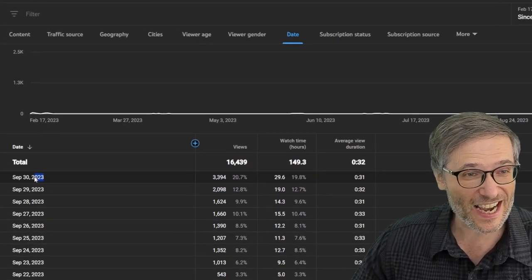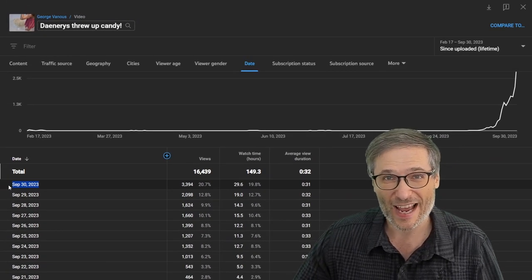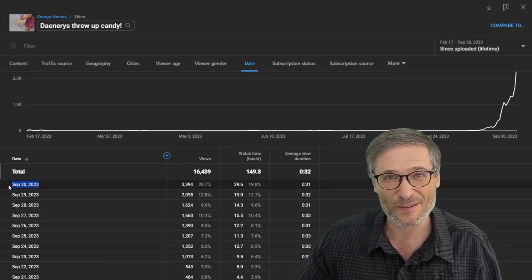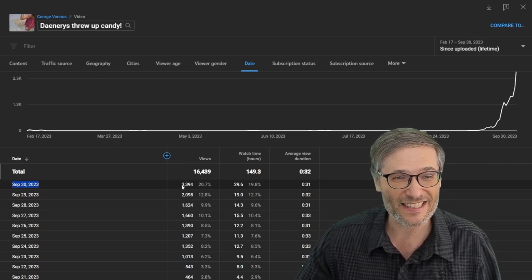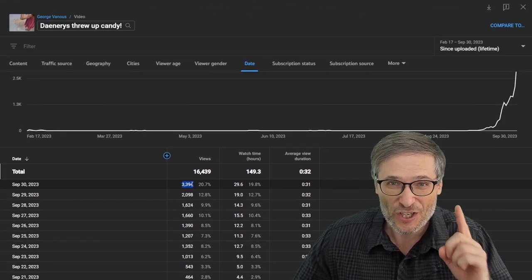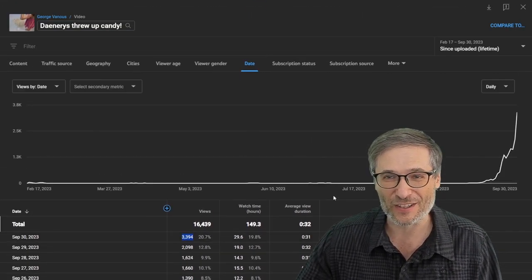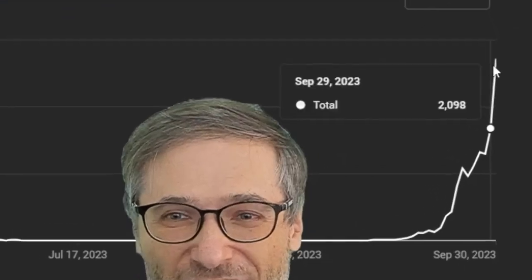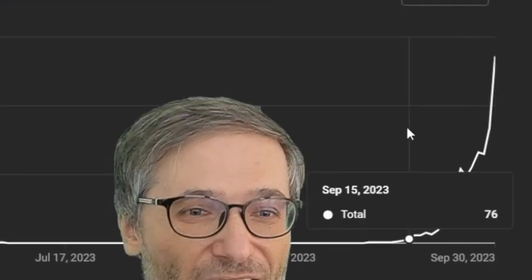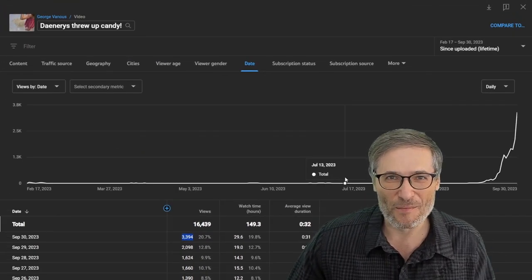So this is just yesterday, September 30th. Now we're October 1st. We don't have the October 1st analytics finalized yet, but I bet this will be over 4,000 in just one day from just one video. The graph speaks for itself — look at that acceleration. So now you understand this is a home run.